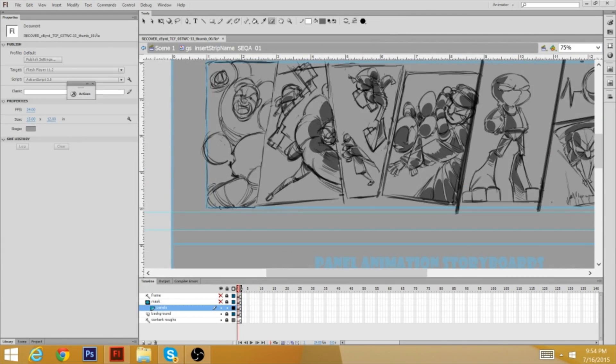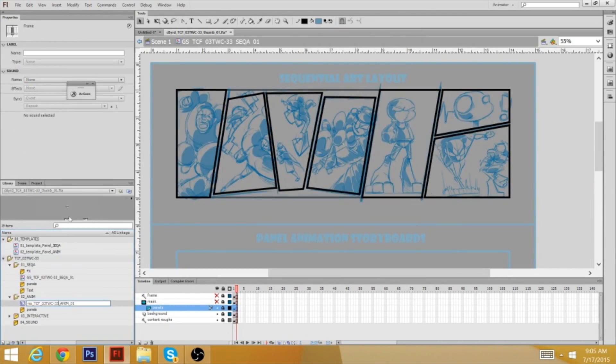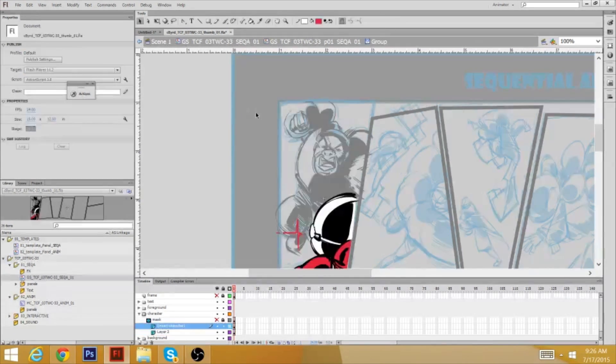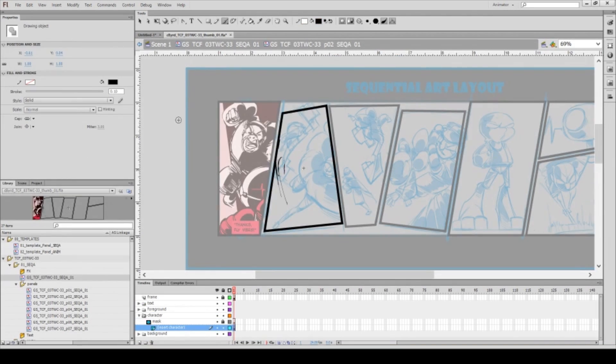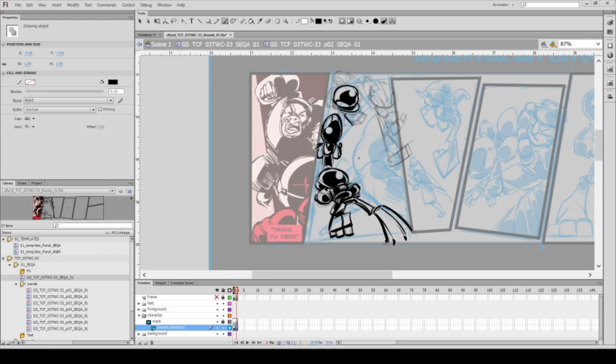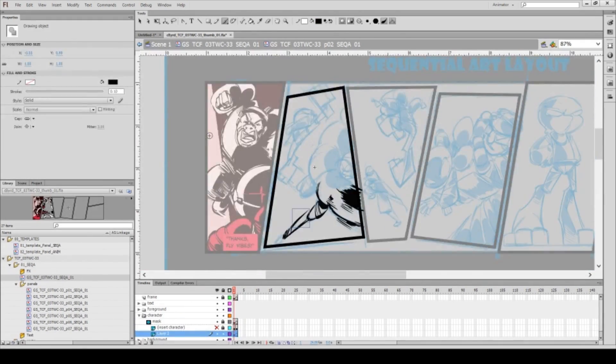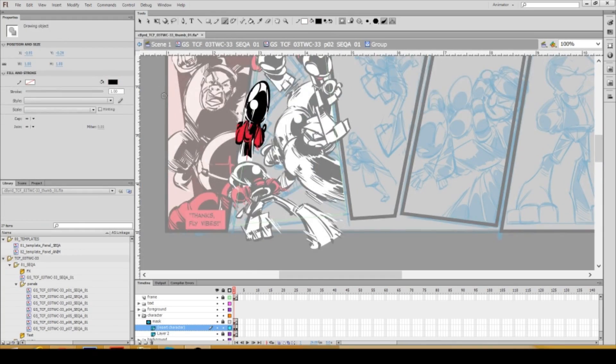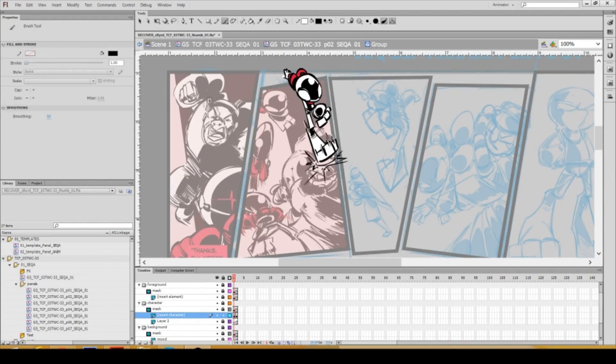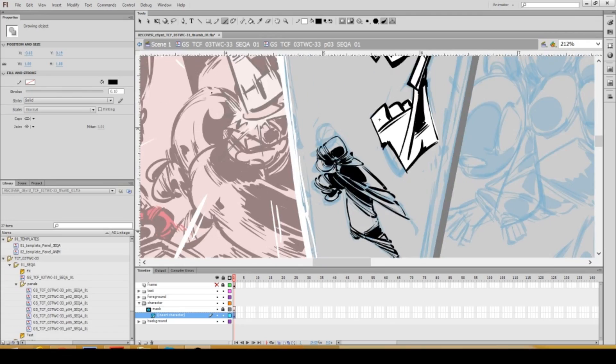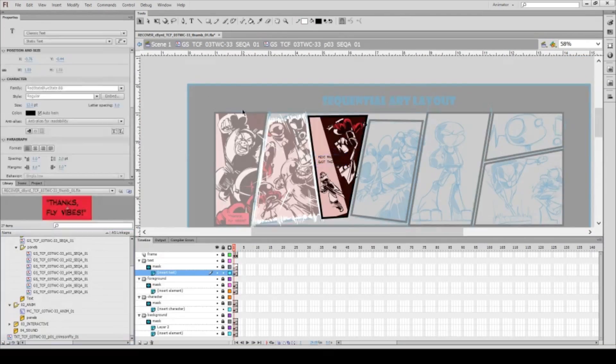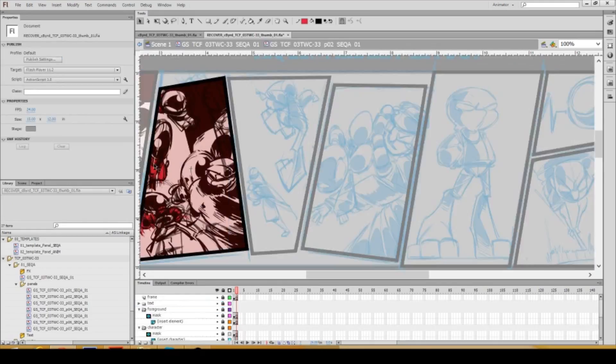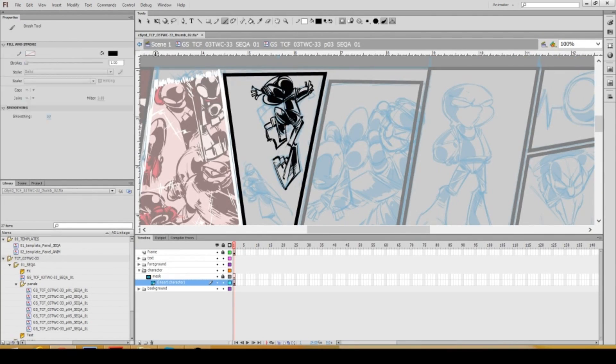Today's strip, issue 3, strip number 33. There is a lot to unpack with this particular strip. In the blog post that accompanies this particular strip on the main website, I noted that there's a reason why the strips are about 50-50 in terms of animation and static imagery, and this strip is an example of why.